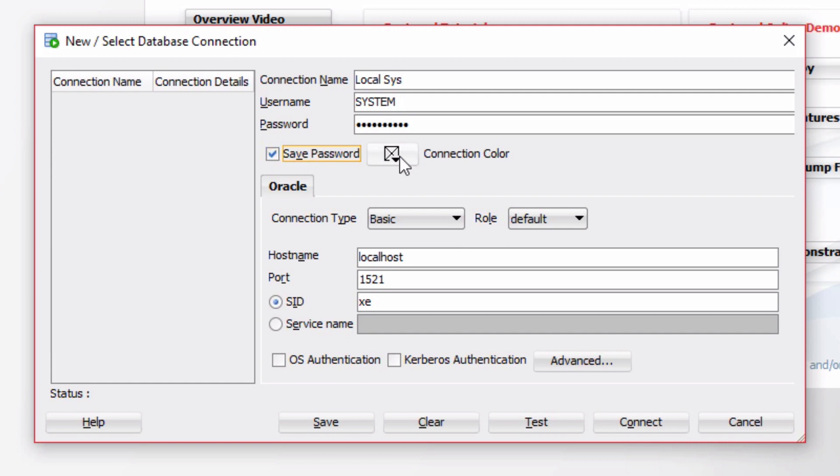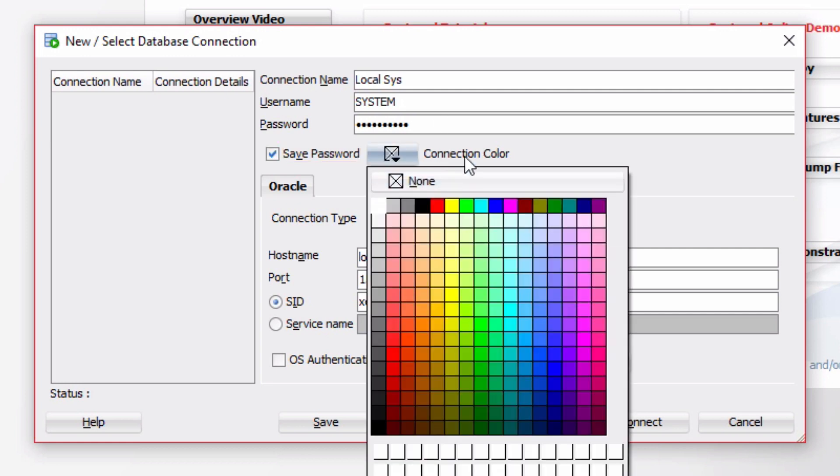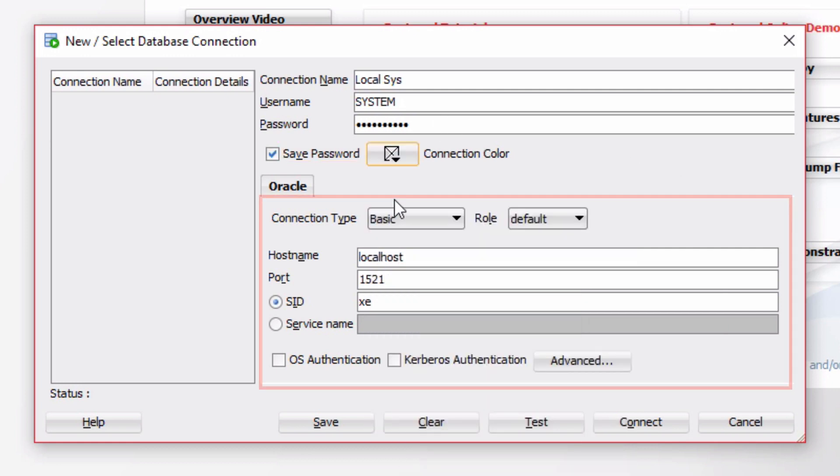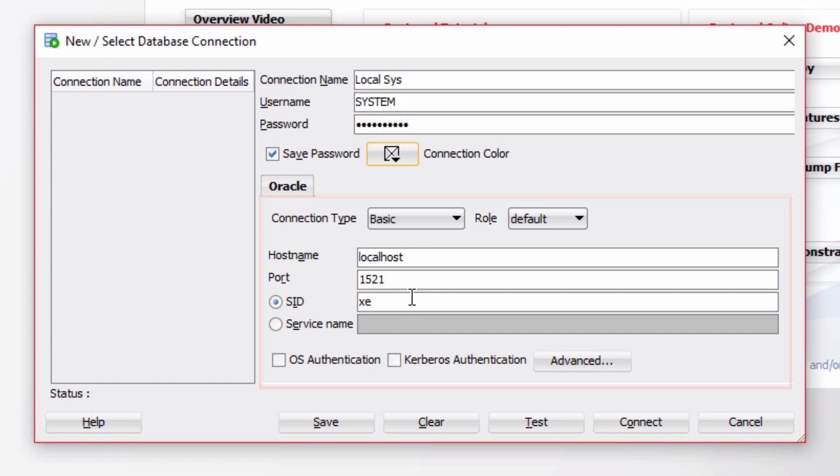Connection Color. You can change this to have the window display a different color when you connect as that user. In the second half of the window here, you enter the connection details. I'm going to leave all the defaults. The hostname localhost, port 1521 and sid xe. This is because I'm running Oracle Express on my own computer.